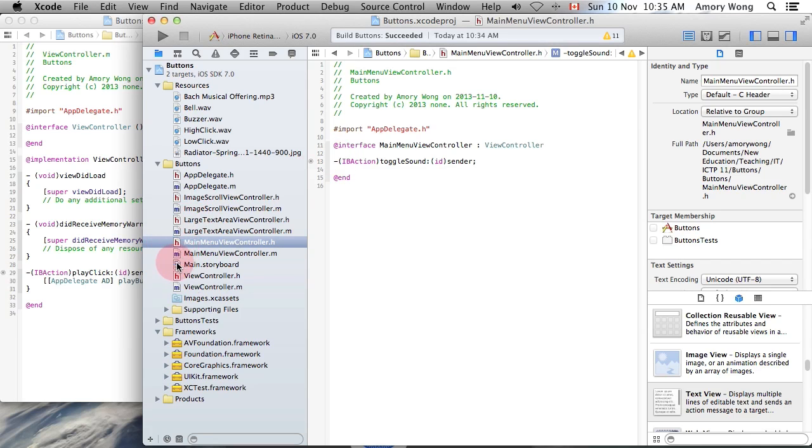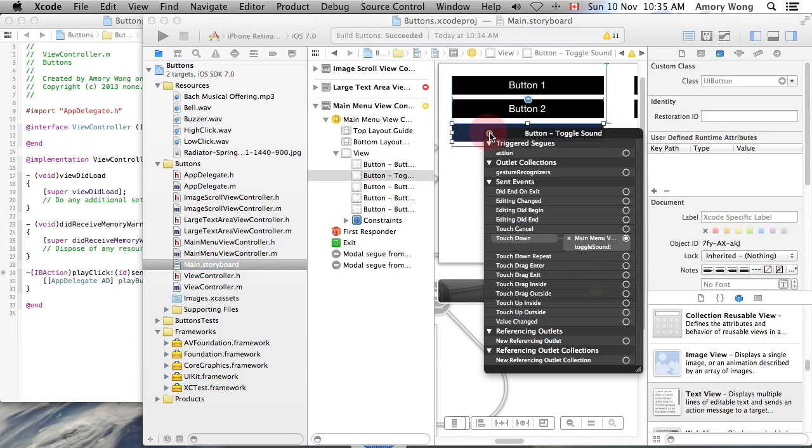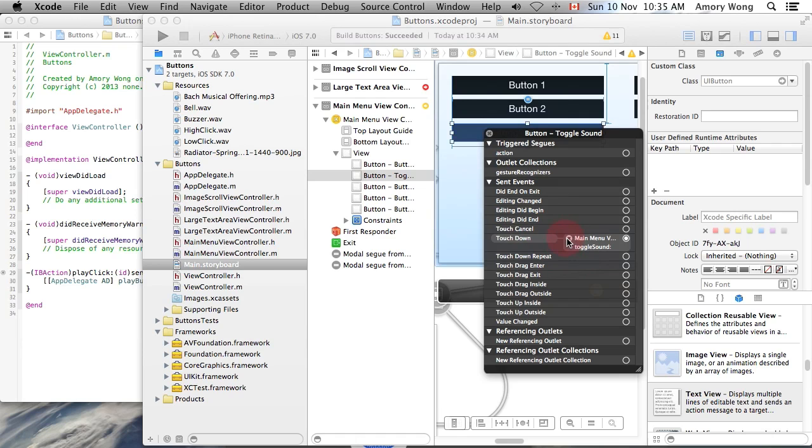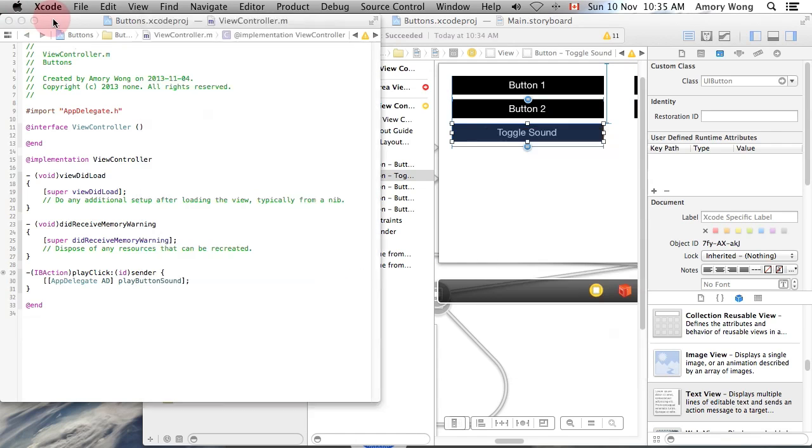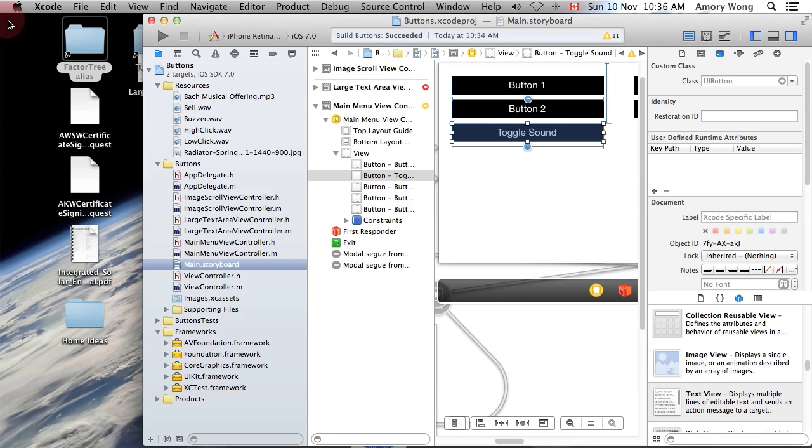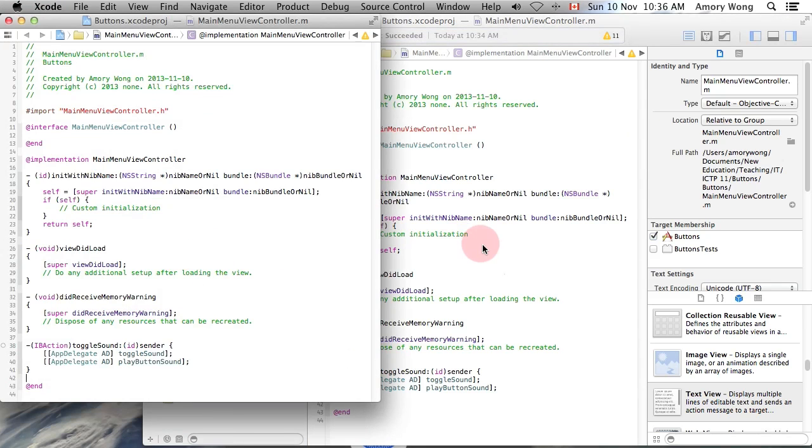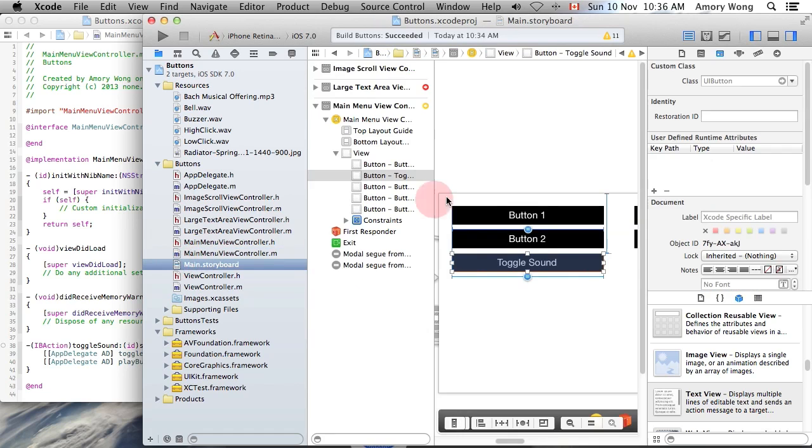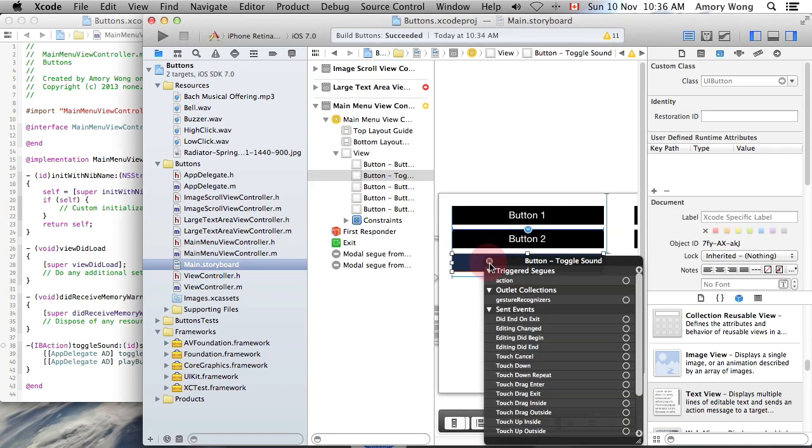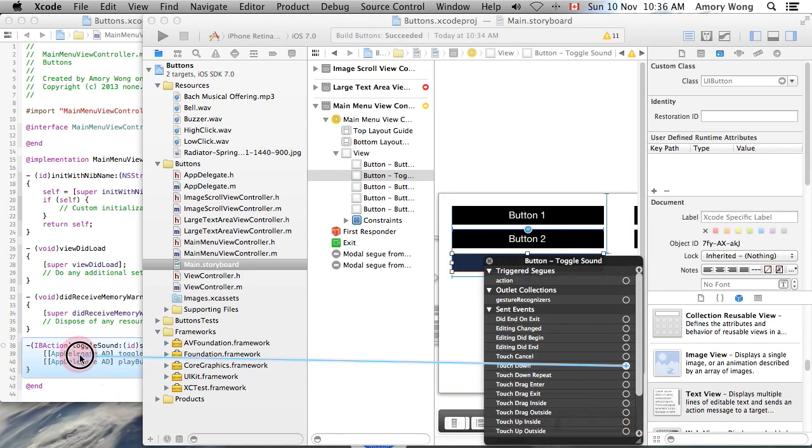And we'll go to the main storyboard. And I'm going to delete that and reattach it. Double click on the main menu view controller. Go back to storyboard. And we want the touch down event to toggle the sound.